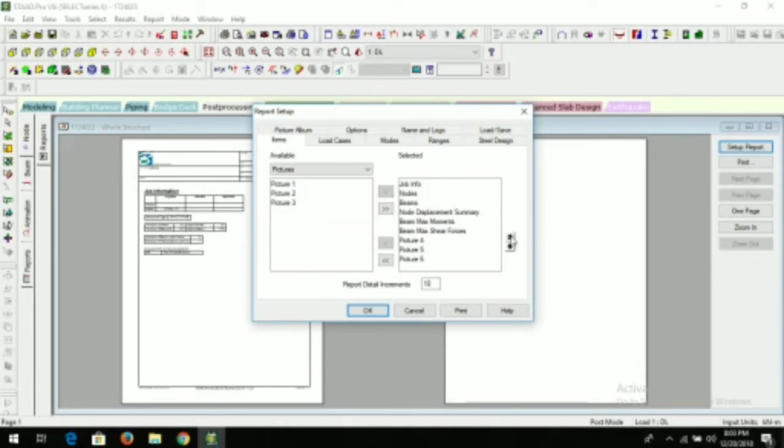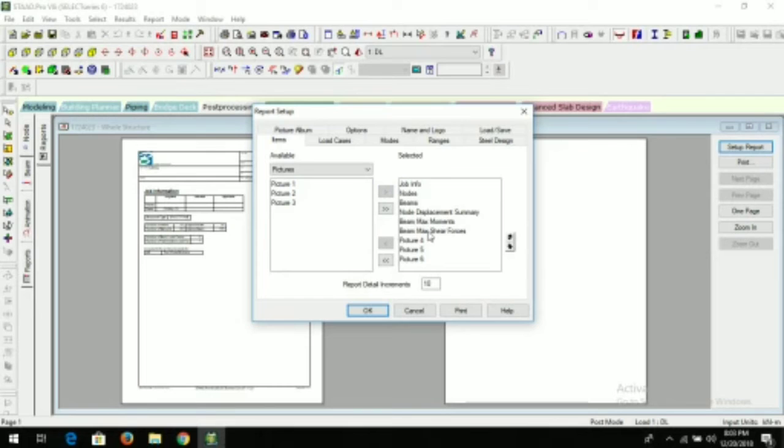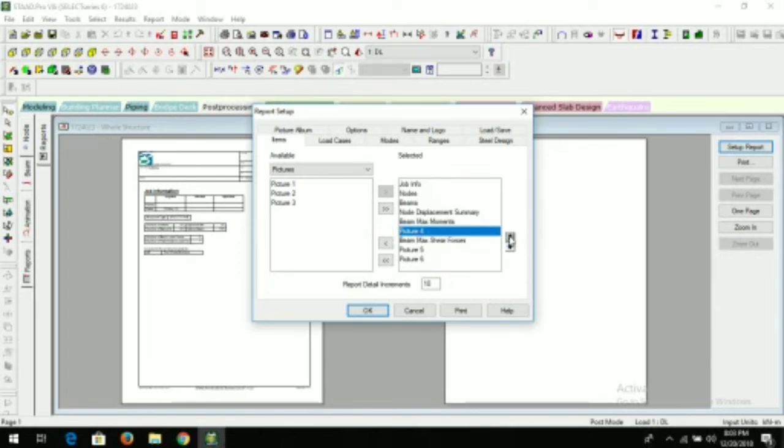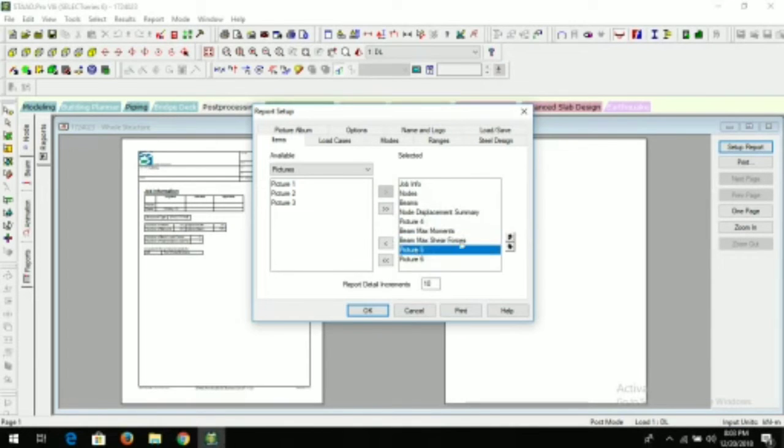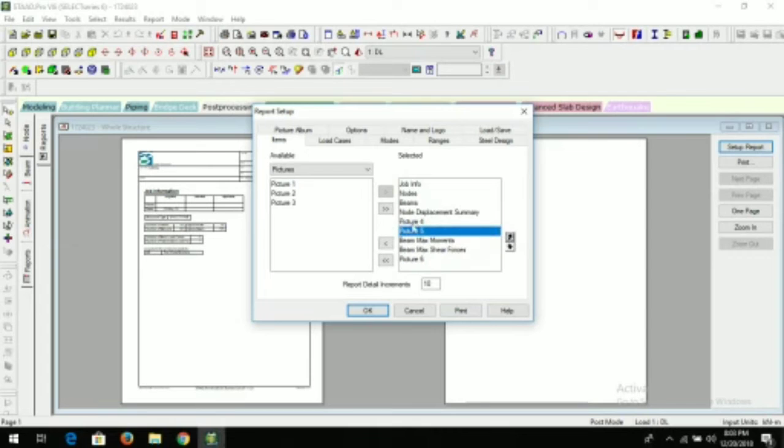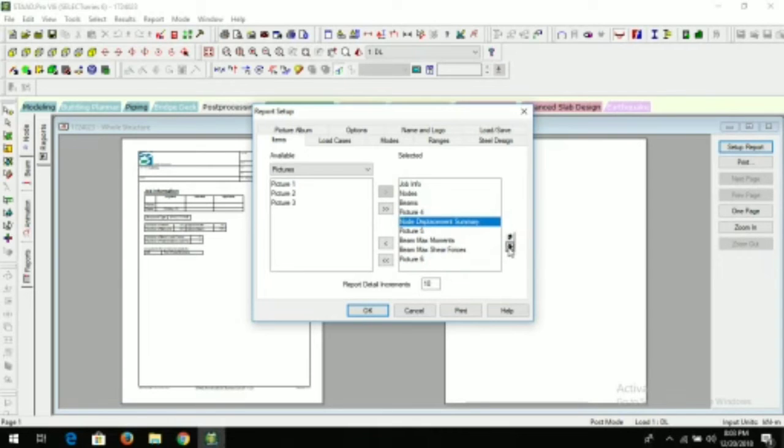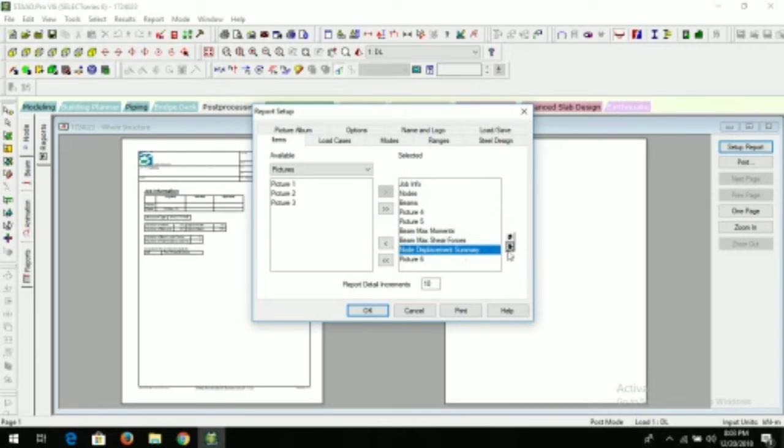Now here there are two arrows. With the help of these arrows, we can arrange our report. So if you want output below the photographs that the photos we have taken, we can arrange here. We can take this down. This is how you can arrange your report.